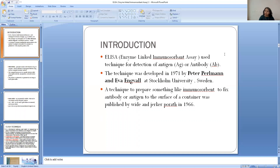ELISA — enzyme linked immunosorbent assay — is used for detection of antigen or antibody. The technique was developed in 1971 by Peter Perlmann and Eva Engvall at Stockholm University, Sweden. A technique to prepare immunosorbent material, which is used to fix antigen or antibody to the surface of a container — a microtiter plate containing 96 to 100 micro-wells — in which this immunosorbent material is placed and adheres strongly to immunoglobulins, antibodies, and antigens.